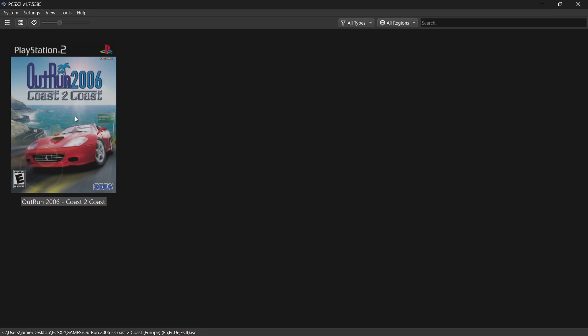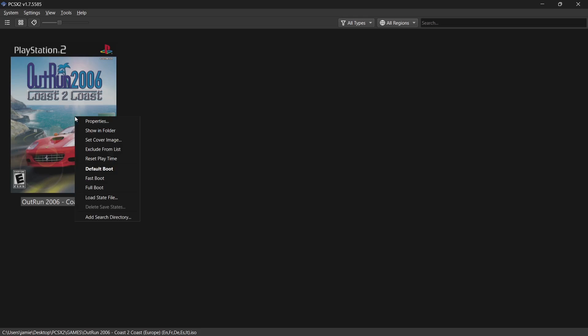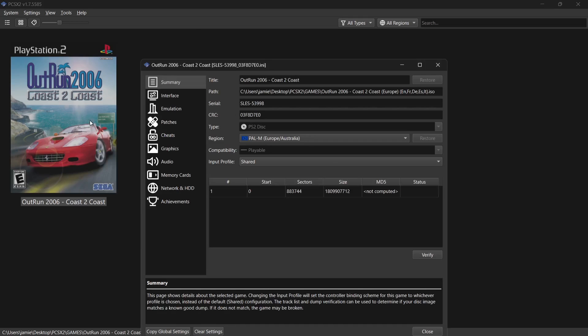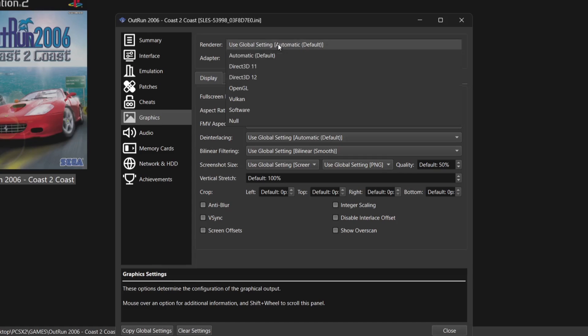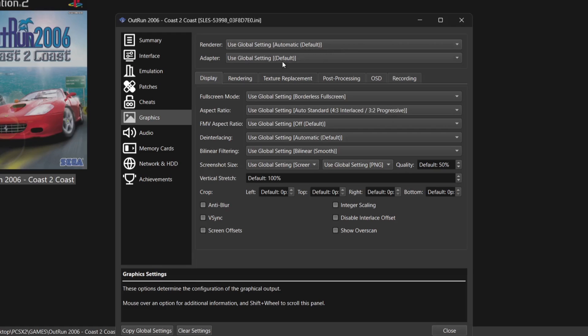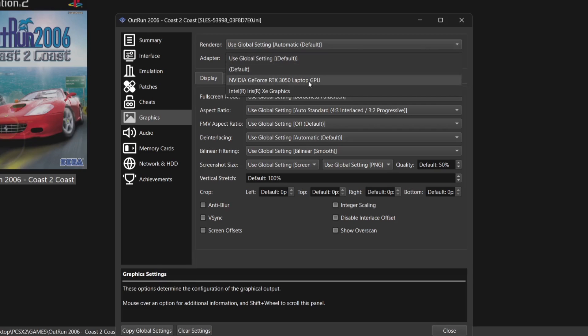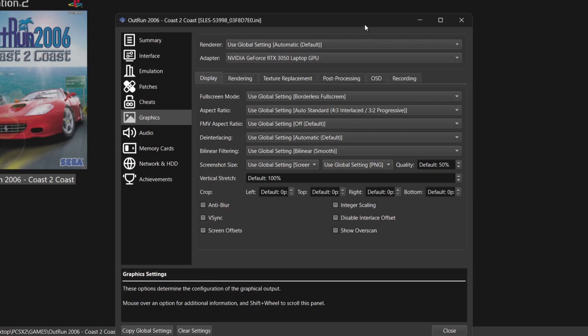In PCSX2, we can configure video settings and enhancements globally or per game. In this guide I'm doing it per game, so I've got OutRun 2006. If I right-click the game icon, go to Properties, scroll down to Graphics — under Render, if a game doesn't boot or gives a black screen, it's normally down to the renderer. This is currently set to 'use global setting', which is running fine. Under Adapter, I'm making sure my RTX 3050 GPU is selected to give the game more performance.